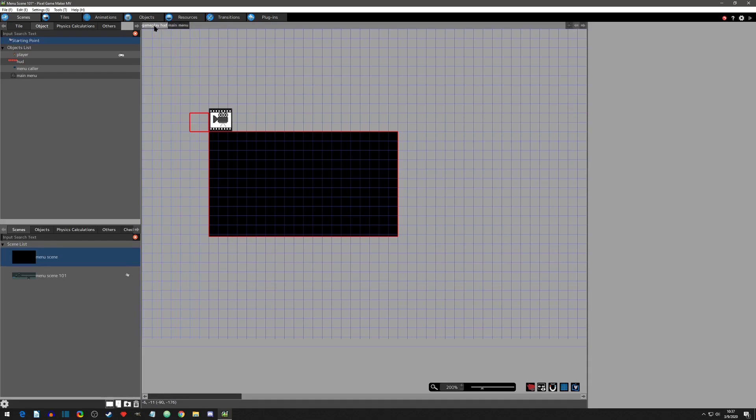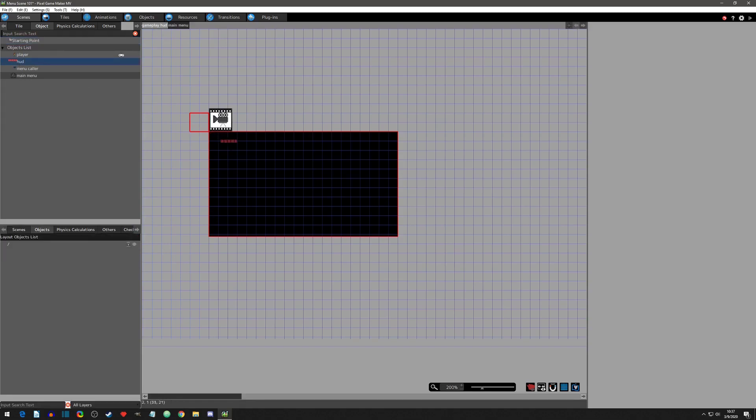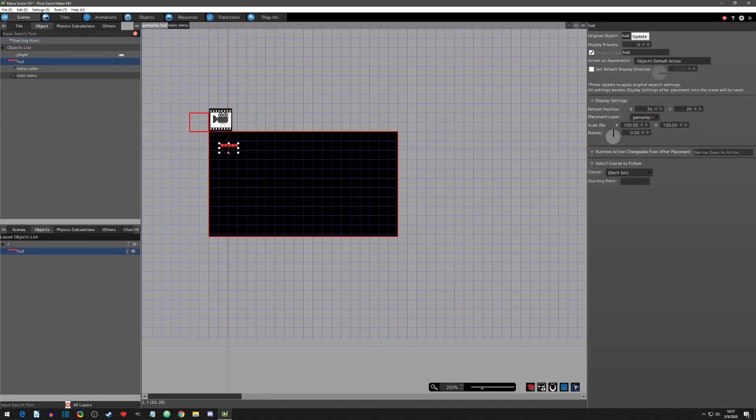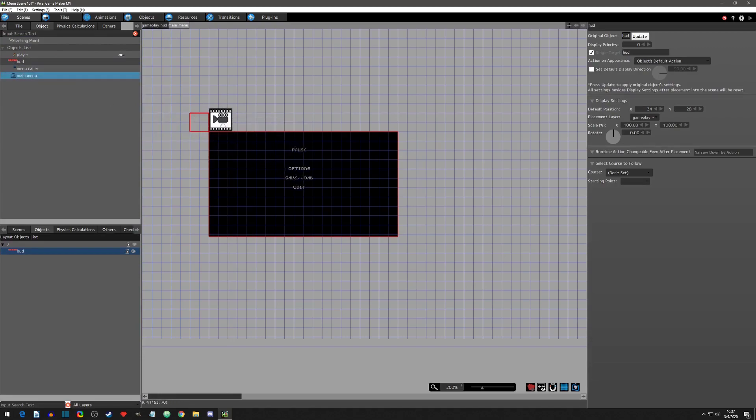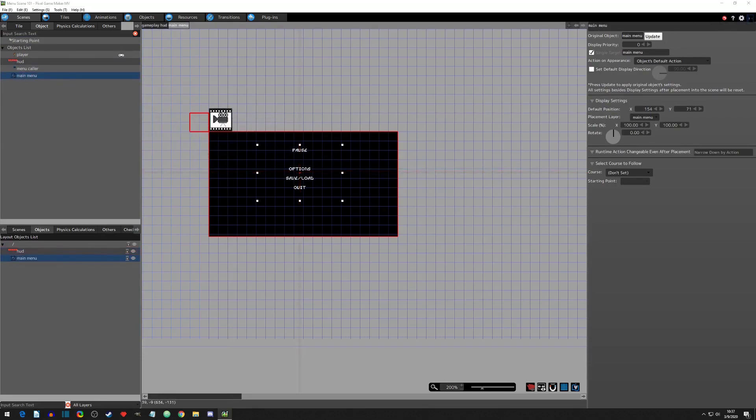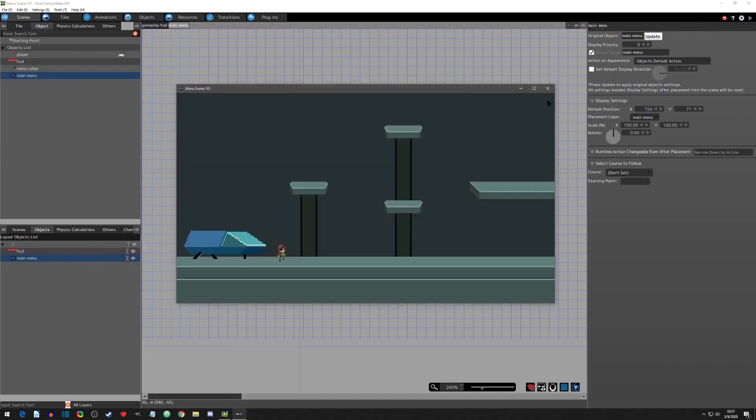First, I'll put my life bar object onto the gameplay HUD. Afterwards, I'll place the menu background object onto the main menu. If we play test, we can see that neither menus are showing by default. Let's fix that.